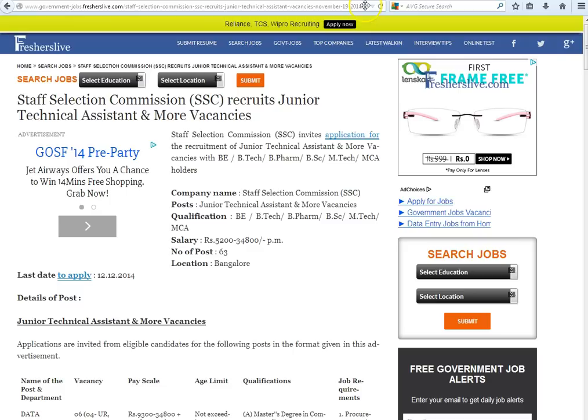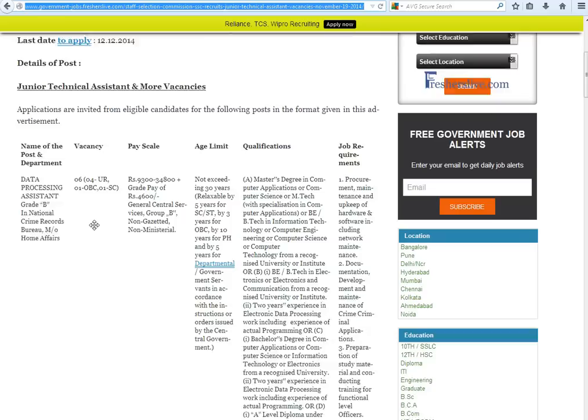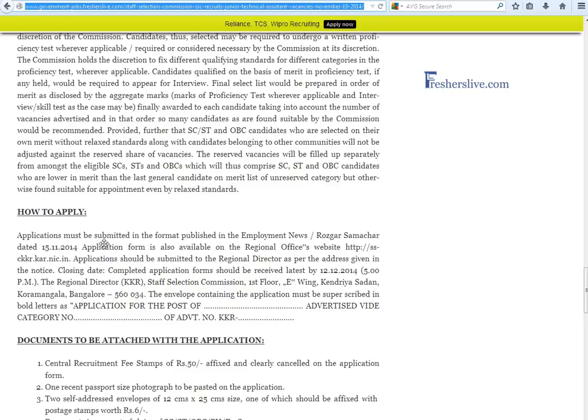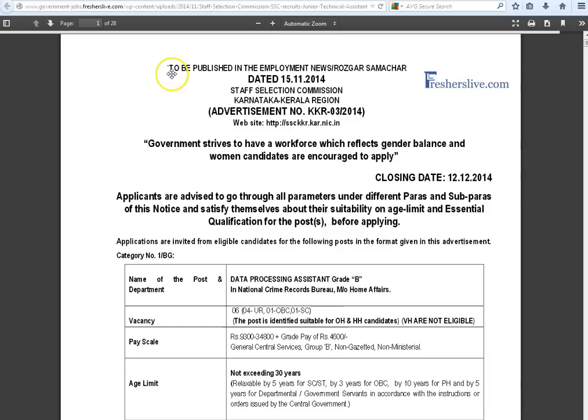There are many technical assistant vacancies in Staff Selection Commission; candidates should read carefully before filling the application. When scrolling down to the bottom of the page, click the 'Click Here for More Details' button. This takes you to the official notification page of Staff Selection Commission.